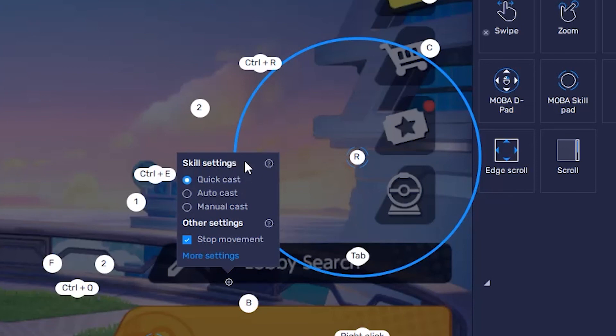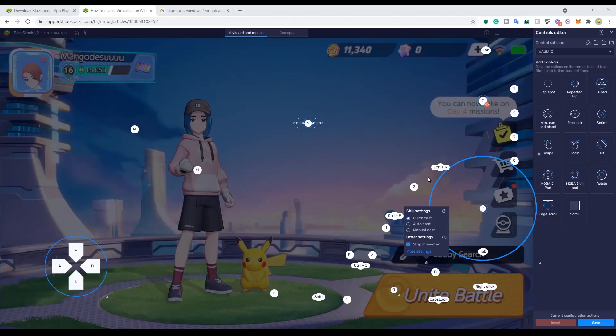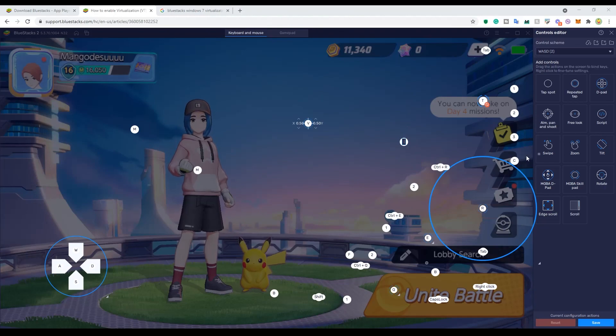The most important thing is just to change this to QuickCast. A lot of my friends did not know this, so you want to do this — it will revolutionize your gameplay, I promise. Alright, awesome, that's it for me and thanks.